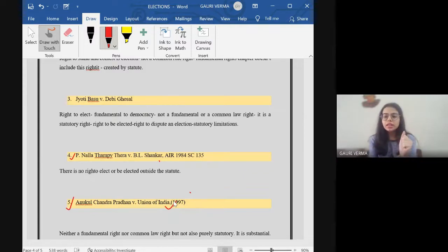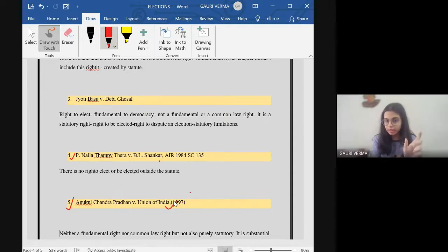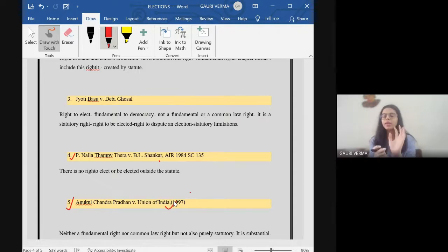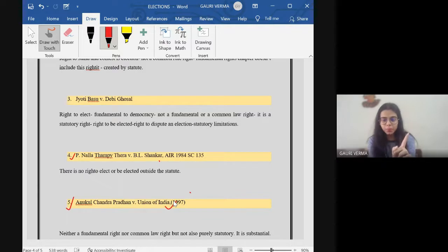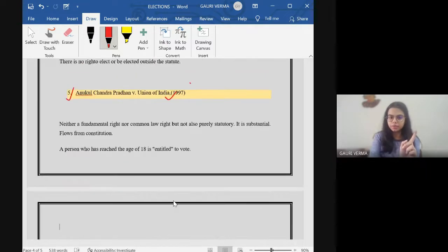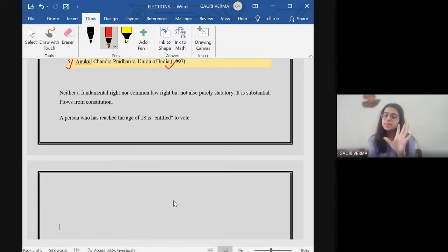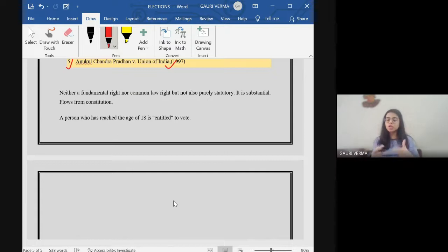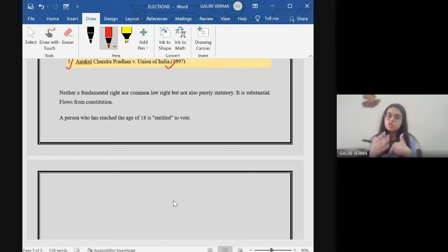Now, the thing is, neither election is a fundamental right nor is it a common law right. We've read this, but it is not purely statutory as well. And how is it not purely statutory? We'll study about it. It is substantial. It flows from the constitution. It is not something that the legislator has given us. This is something that the constitution has given us.